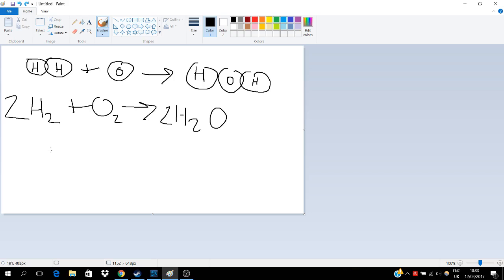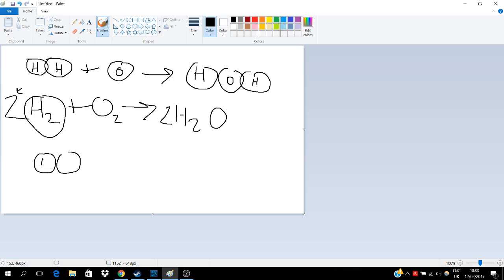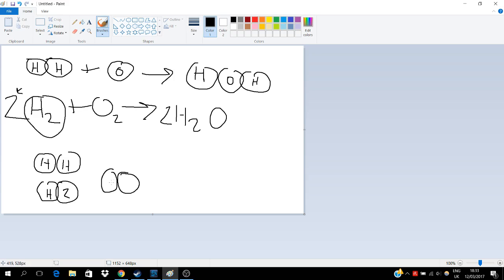So now we know that this 2 literally just means multiply this here by 2. Simply, now what we have is: we have hydrogen H₂, and we also have another hydrogen H₂, and now we have oxygen O₂. And now it says add these together, and this makes 2H₂O.